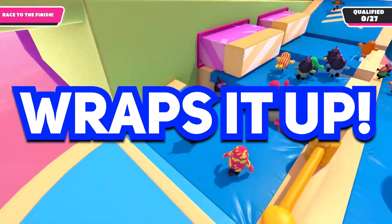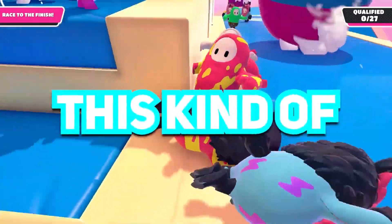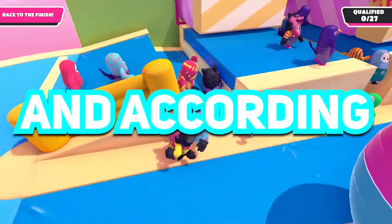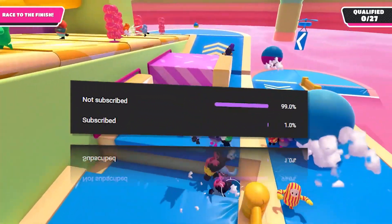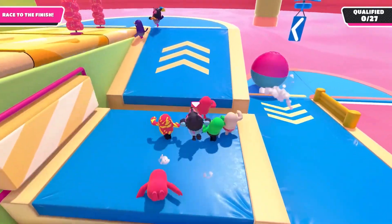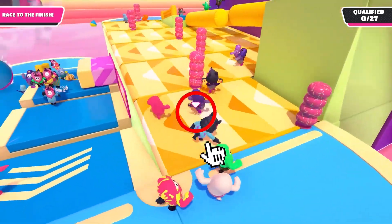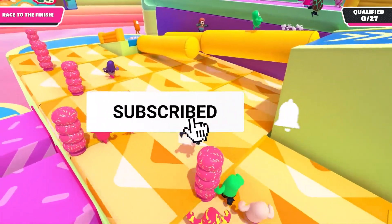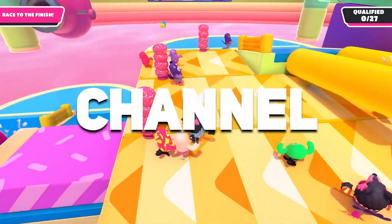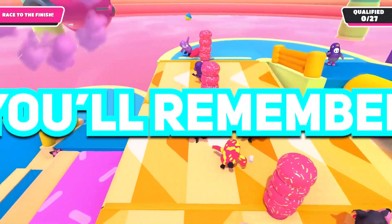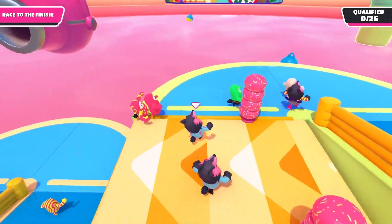Okay guys, so that wraps it up. It just takes a lot to make this kind of video, and according to YouTube statistics only 1% of you are actually subscribed, so if you think it really helped you, hit the subscribe button. You've watched Fierce Rex's YouTube channel and I hope you'll remember me — I will see you in another video, till then.